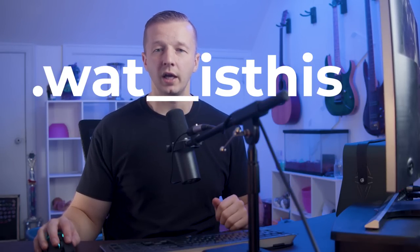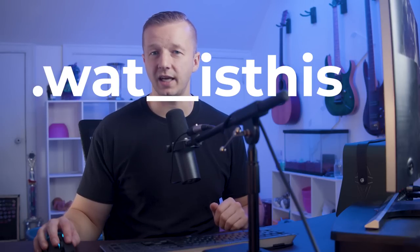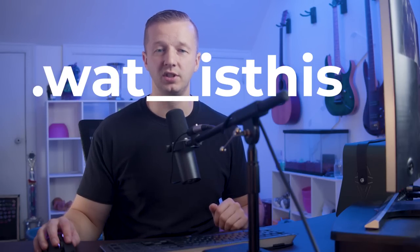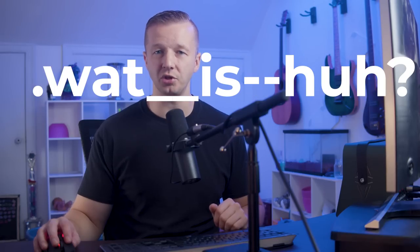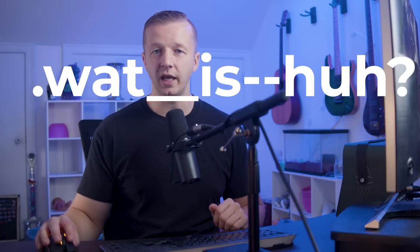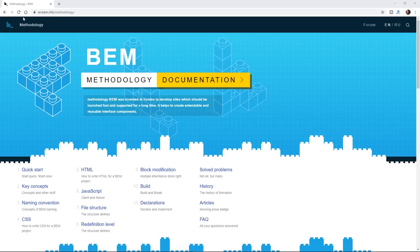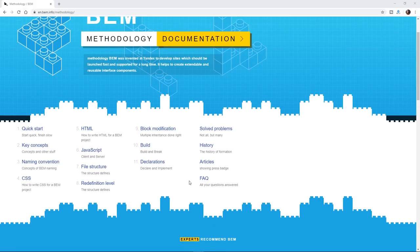So today we're going to be talking about BEM or the block element modifier approach to writing HTML and CSS. Now you may have seen it in CodePen, for example, in the CSS and the HTML, these weird double underscores and the double dashes. And you're probably thinking, is that auto-generated or something? And no, it's basically people who are following the BEM methodology to writing their HTML and CSS. So if you check out bem.info on the main site, it'll tell you and give you more information about what exactly this is.